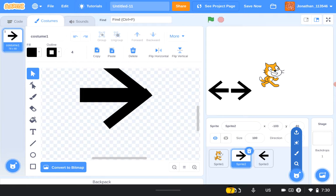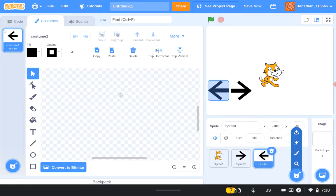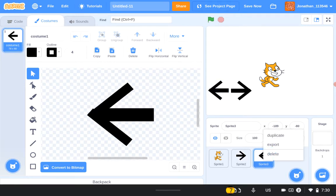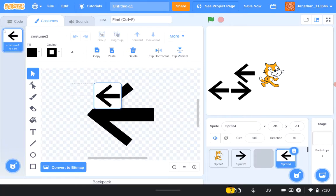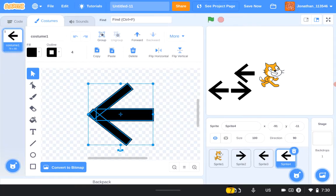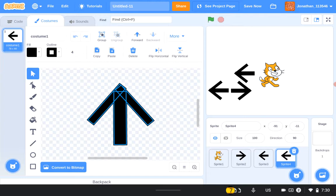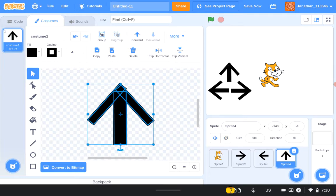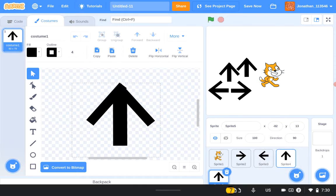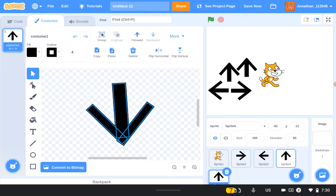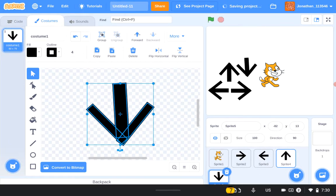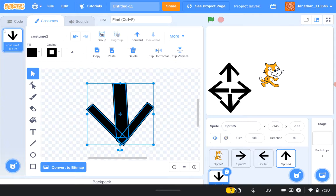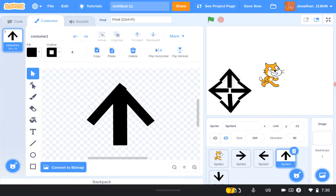Duplicate that costume again, grab it, flip it, and make it look up. Put them like that, copy this again and make it turn around for down. Now looks like we've got our arrows — I'm gonna have to change the arrows. We'll keep them spread from each other so they don't mess up stuff.